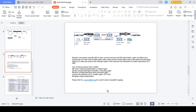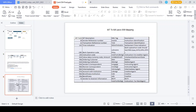MT to MX field mapping: field 20 (sender reference number) maps to instructing identification number; field 21 (transaction reference number) maps to transaction identification; field 13C (time indication) maps to settlement time indication; field 23B (bank operation code) maps to intermediary bank operation code; field 23E (instruction code) maps to instrument; field 32A (value date, currency, amount) maps to interbank settlement date, currency and amount; field 50A (ordering customer) maps to debtor; field 52A (ordering institution) maps to debtor agent; field 53A (sender correspondent) maps to instructing agent; field 54A (receiver correspondent) maps to instructed agent; field 56A (intermediary) maps to intermediary agent; field 57A (account with institution) maps to creditor agent; field 59 (beneficiary) maps to creditor; field 72 (sender to receiver information) maps to additional information. Thanks for watching — please subscribe to the channel.